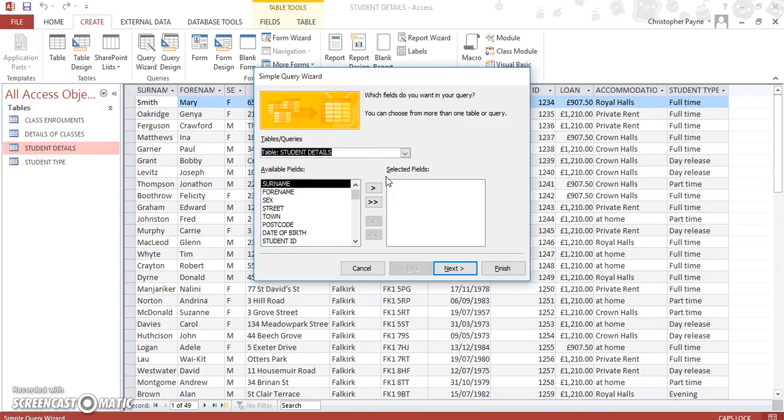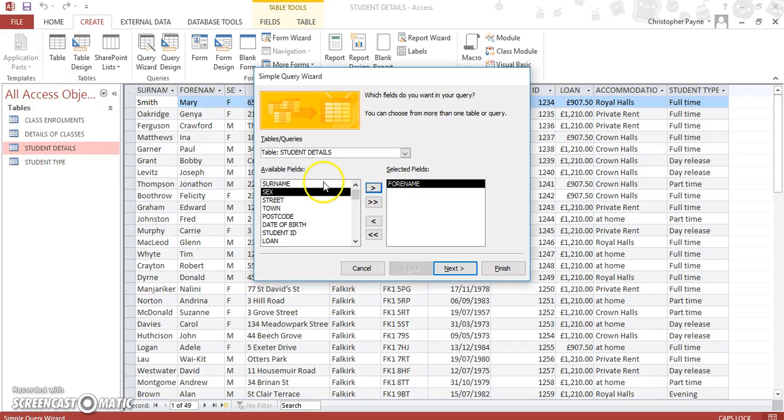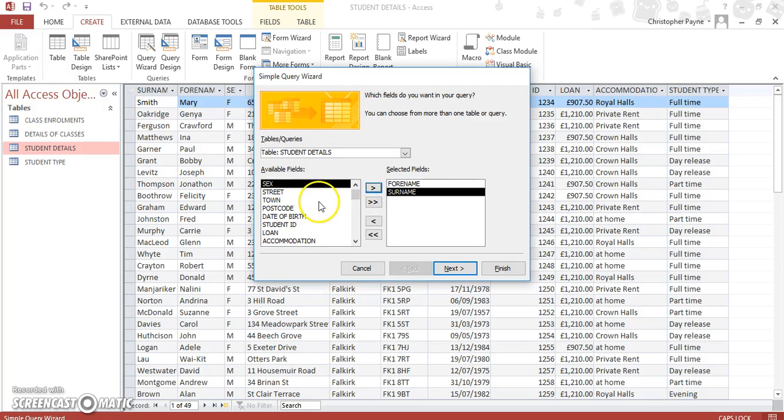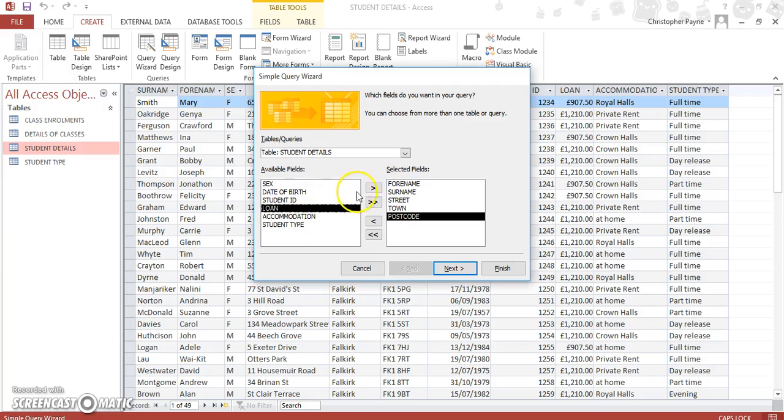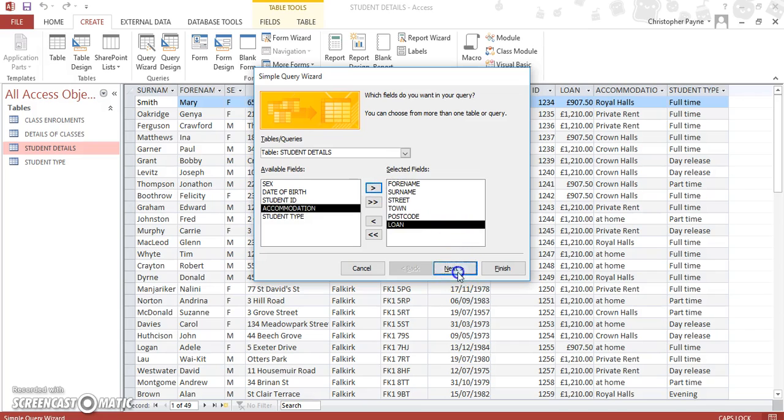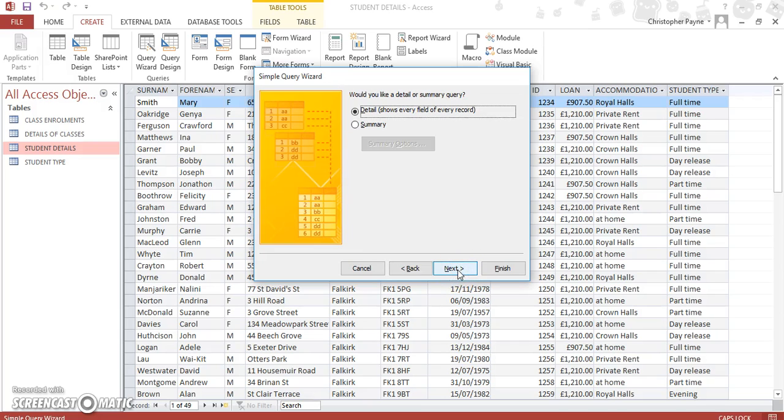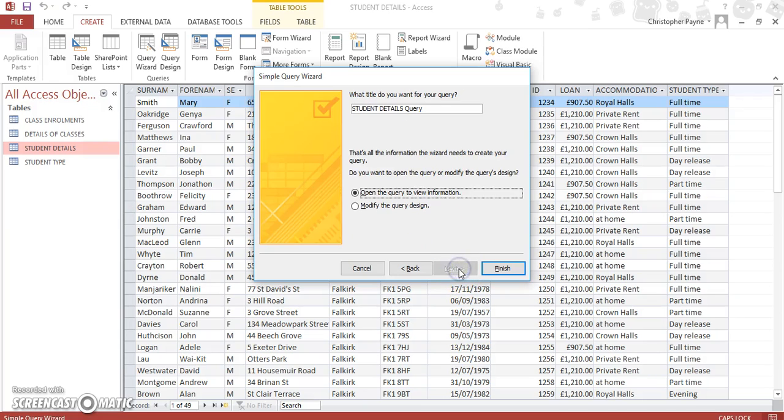And we want to include first name, surname, full address, and obviously we want to see the amount they have borrowed. So we've got first name, surname, and then we'll put in street, town, postcode, and loan amount. Then we'll go for Next. And you don't have to worry about anything else here for now. We'll go Next.